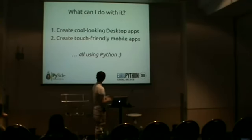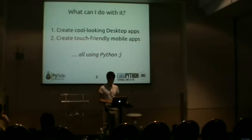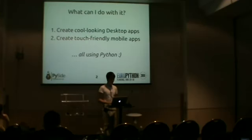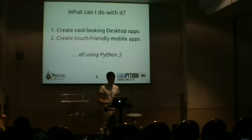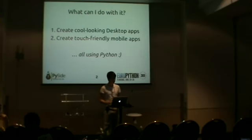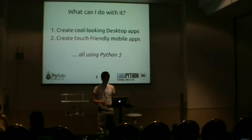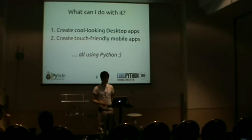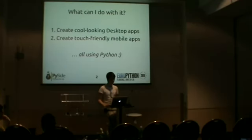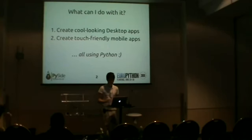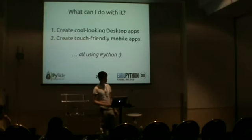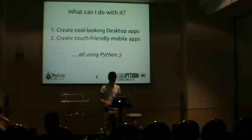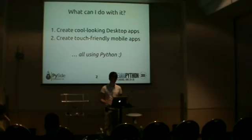So what can you do with PySide and QML? You can create cool-looking desktop applications. If you're looking for a way to create very interesting, very dynamic UIs for the desktop, for example, on your laptops or computers, you can do that. And you can also create touch-friendly mobile apps, which is what QML is all about. There's special support for doing things like finger-scrollable lists, multi-touch support. All this is included in QML, and you can define the UI using a declarative language.